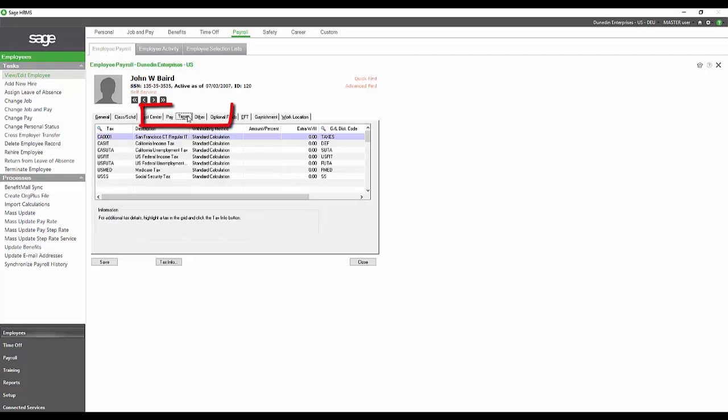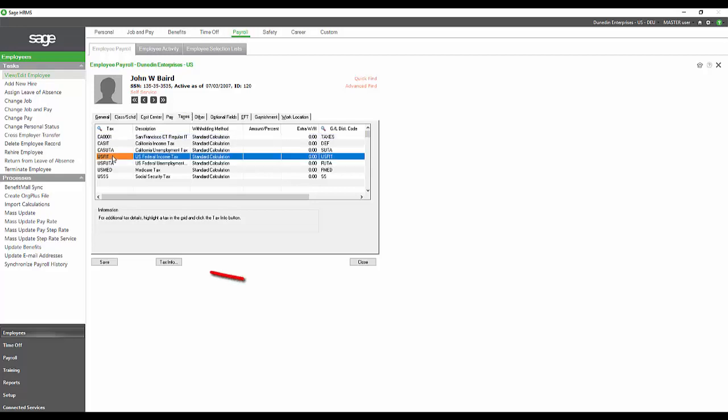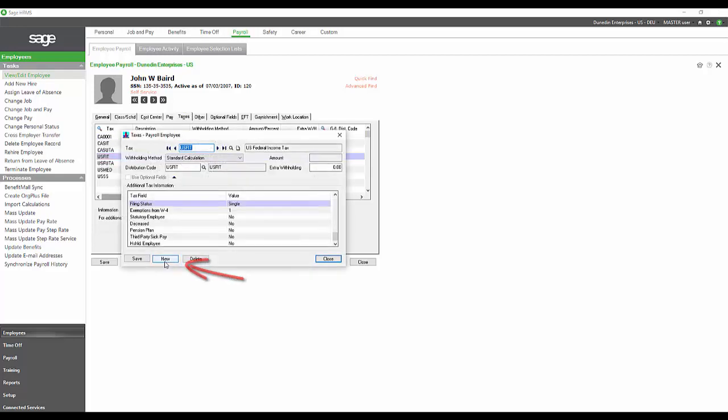We also have the Tax tab. Every employee will have their own taxes set up. This is where we can go in and set up their W-4 elections and other applicable taxes. If we were to go to the tax info on this US FIT, we could see that John's W-4 selection was single and one.